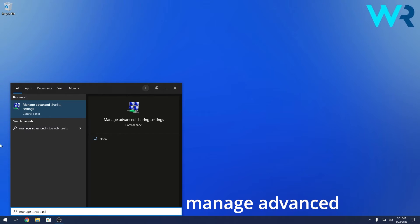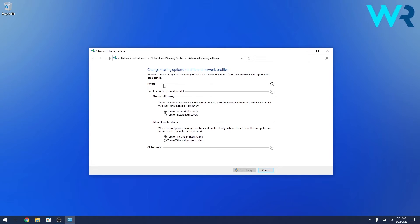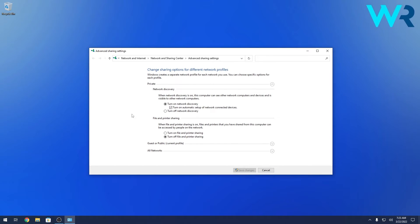Now simply select manage advanced sharing settings from control panel in the search results and then under both private and guest or public settings make sure that the turn on network discovery is selected.